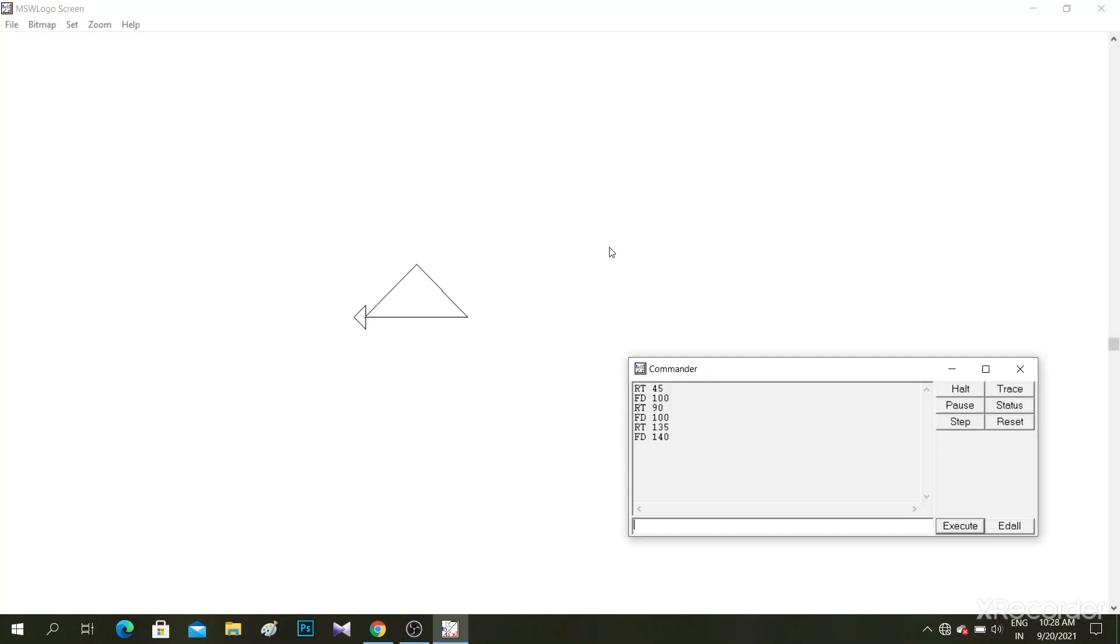A triangle was made. With the help of these commands RT 45, FD 100, RT 90, FD 100, RT 135, FD 140, we can draw any kind of figure. With the help of these commands we made a triangle.